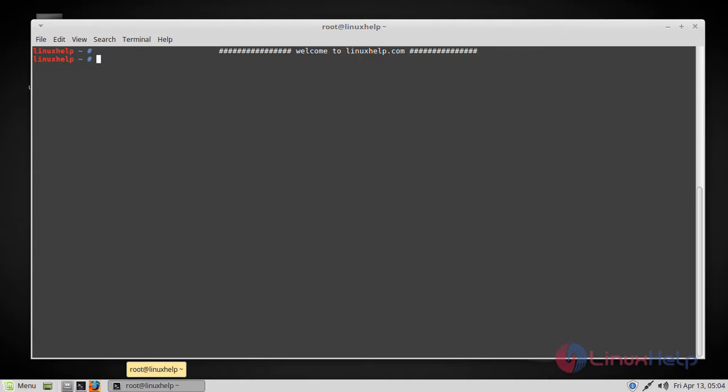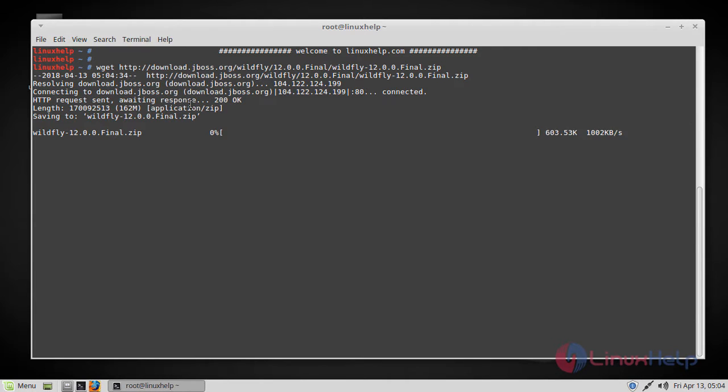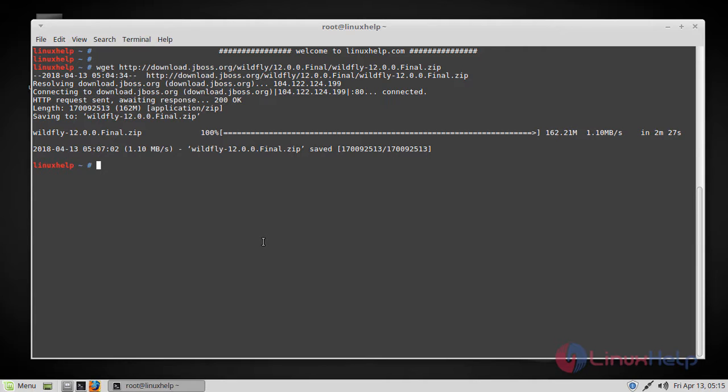So let's first download the latest version from its official site using a wget command. We are downloading WildFly 12 which is the latest version, and the WildFly is downloaded now.